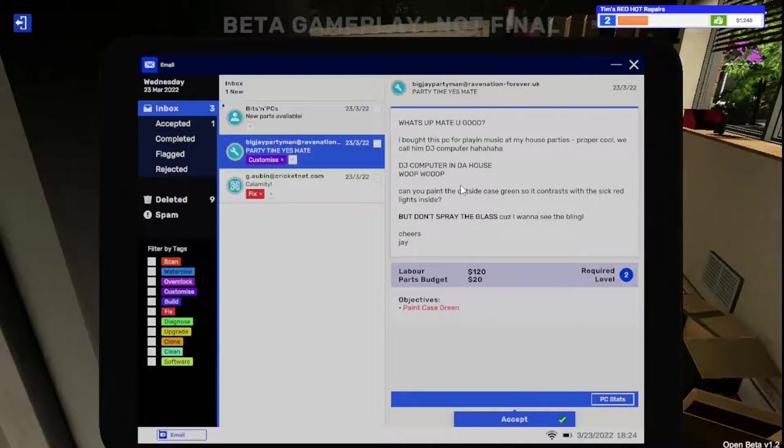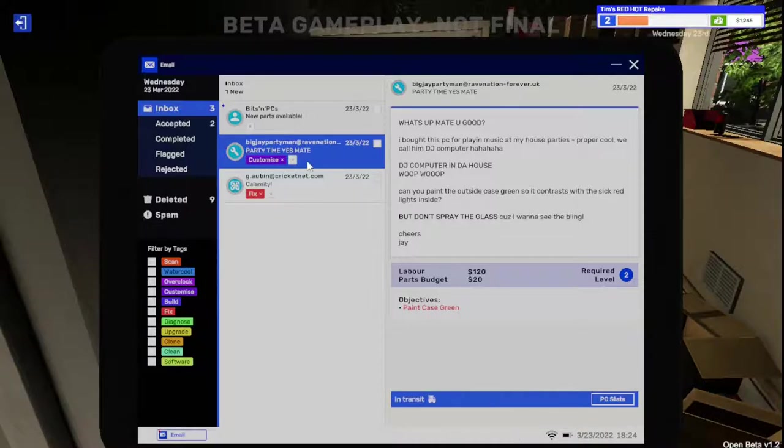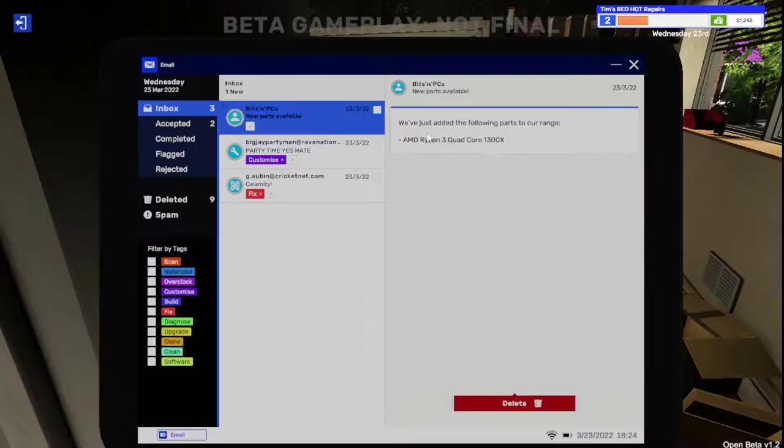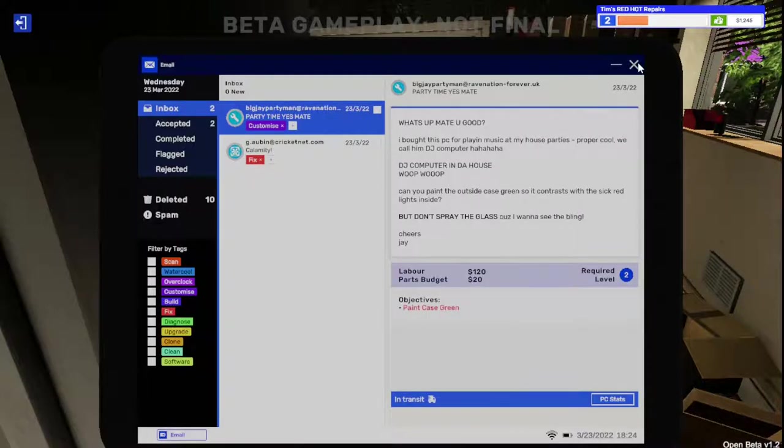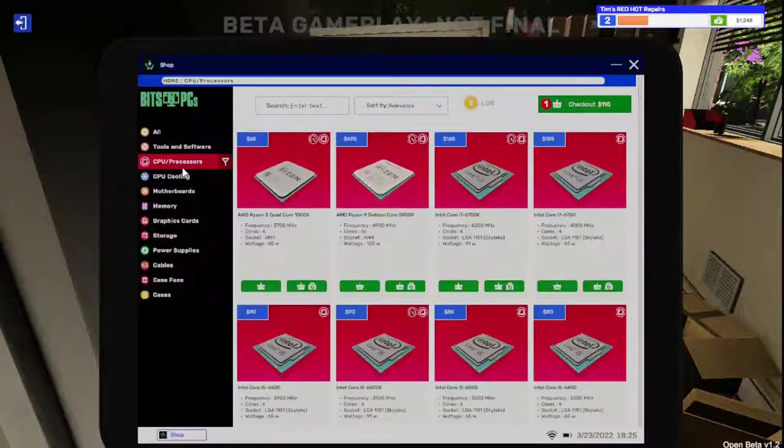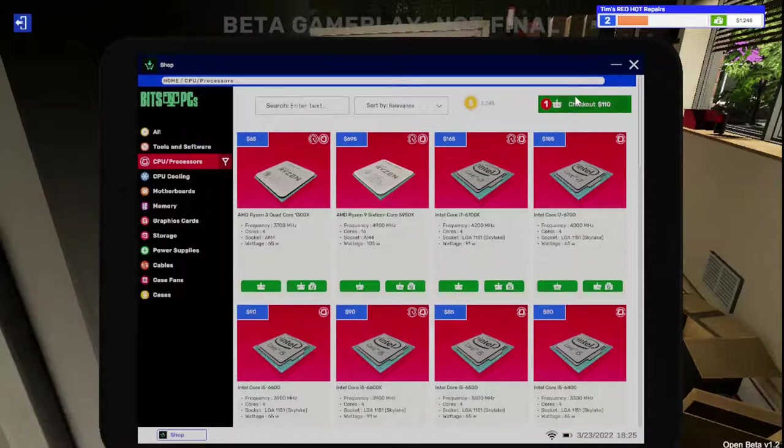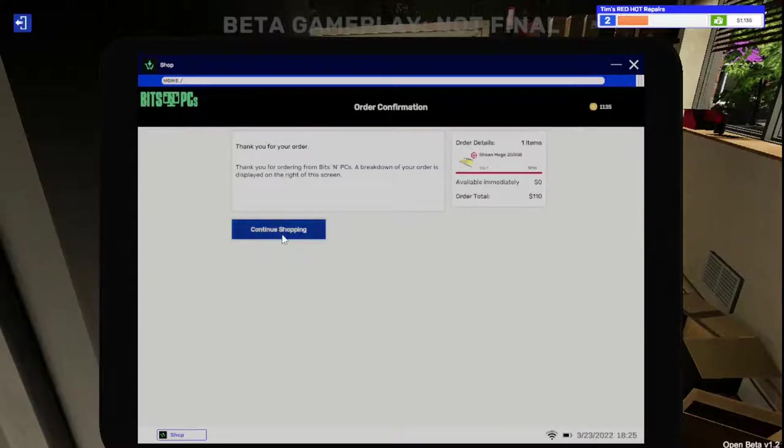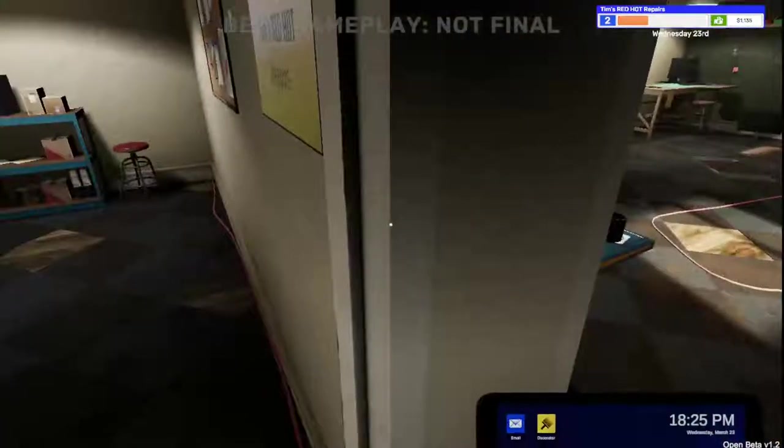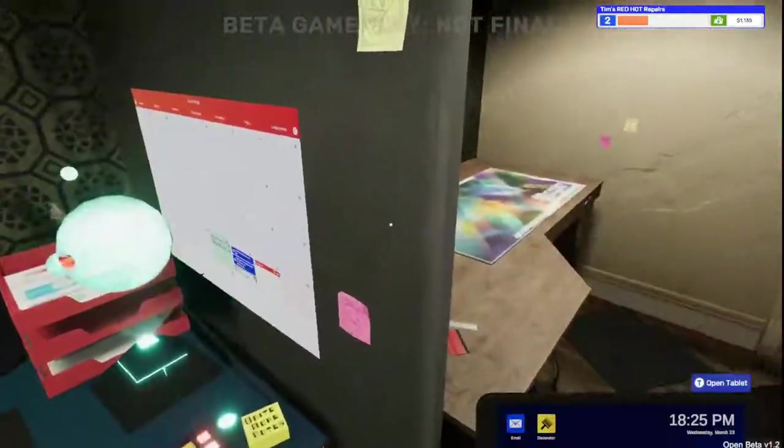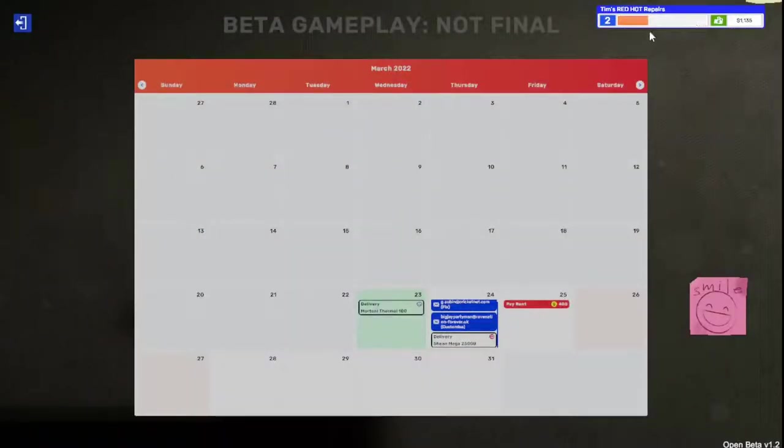All right, so he's wanting the outside of the case green, but not the glass. Accept that, it's in transit. Let's go back to our shop and we're going to check out by now. Thanks for your order. So tomorrow we've got the case, got the part. Awesome.